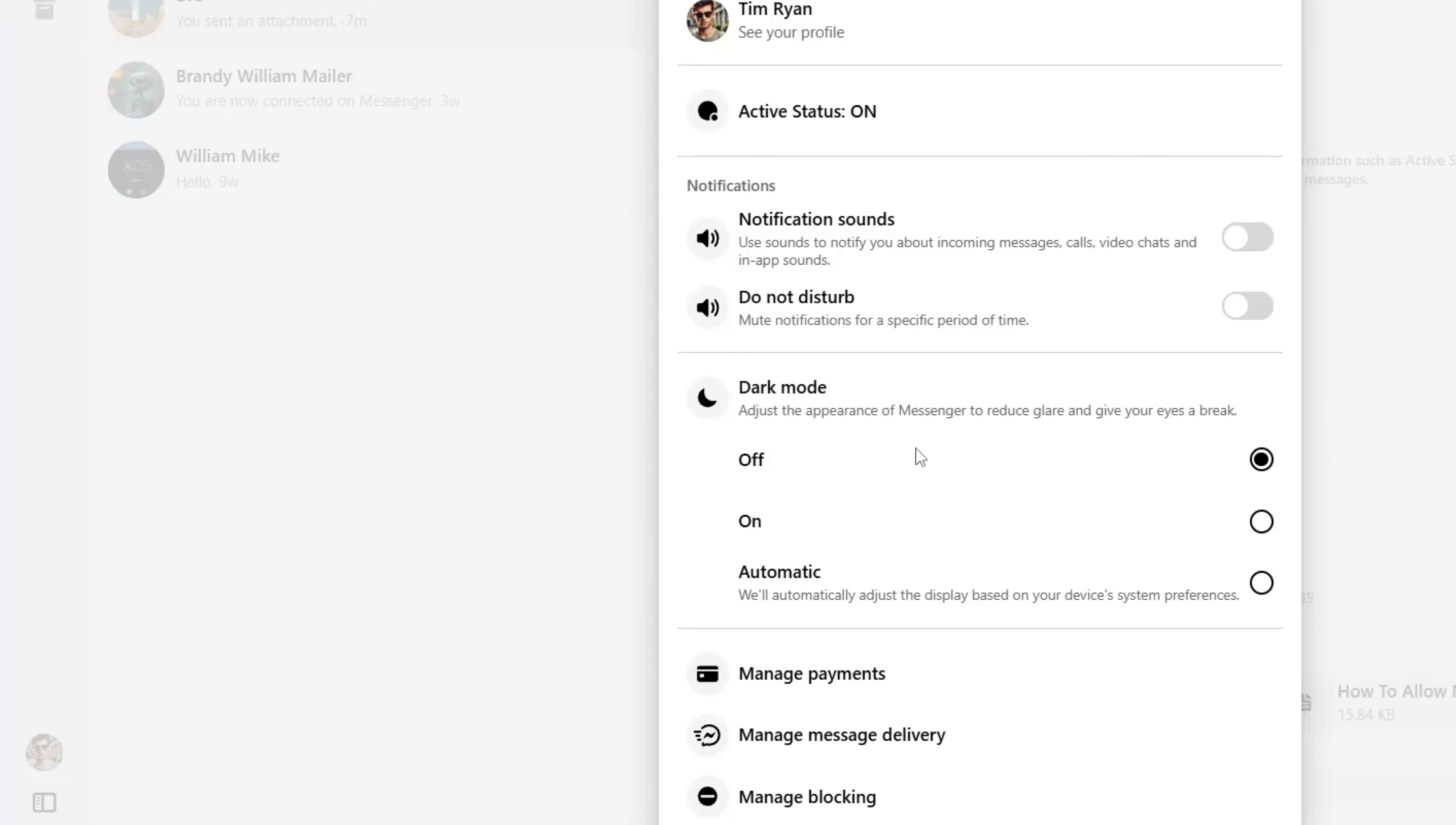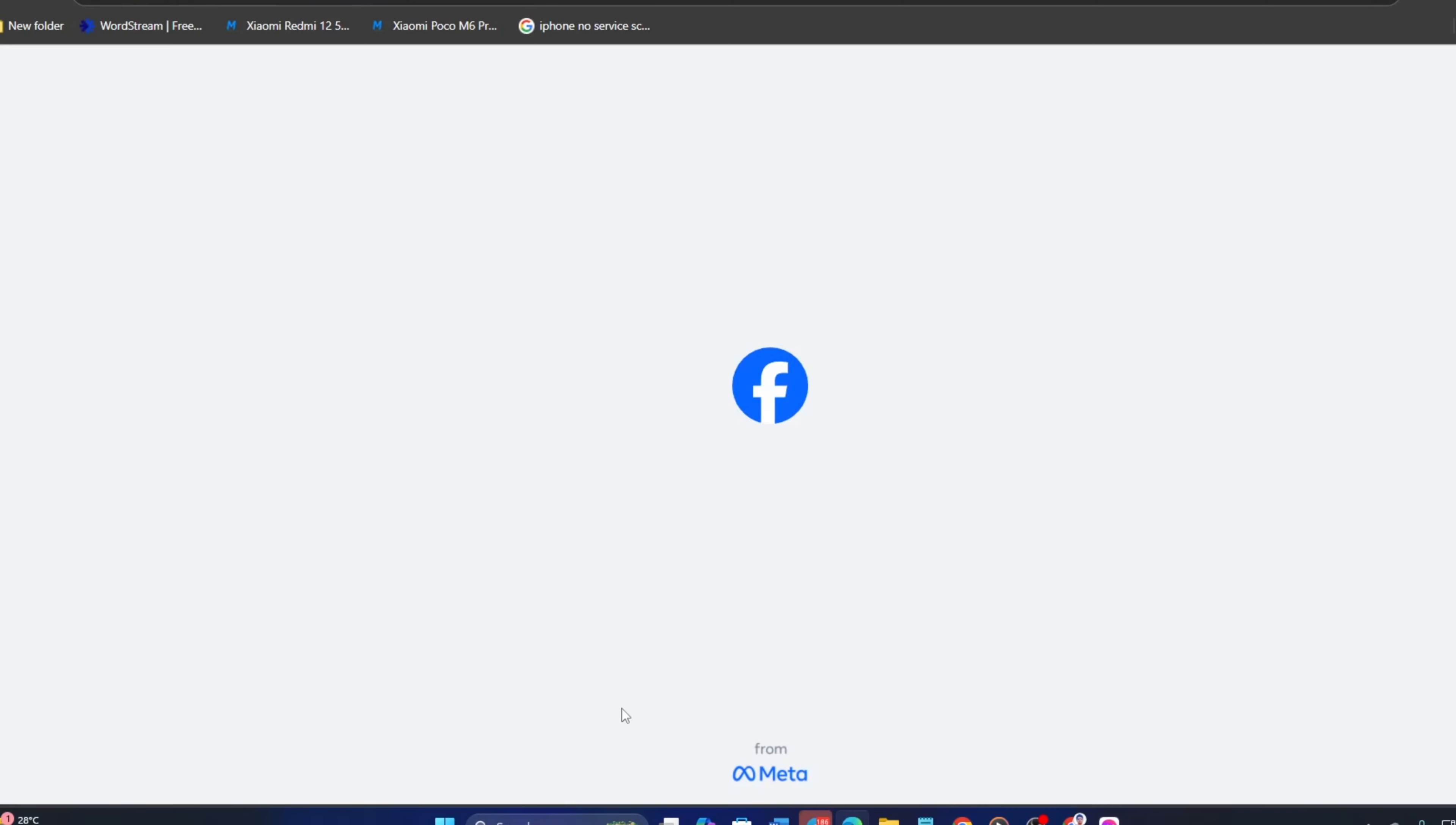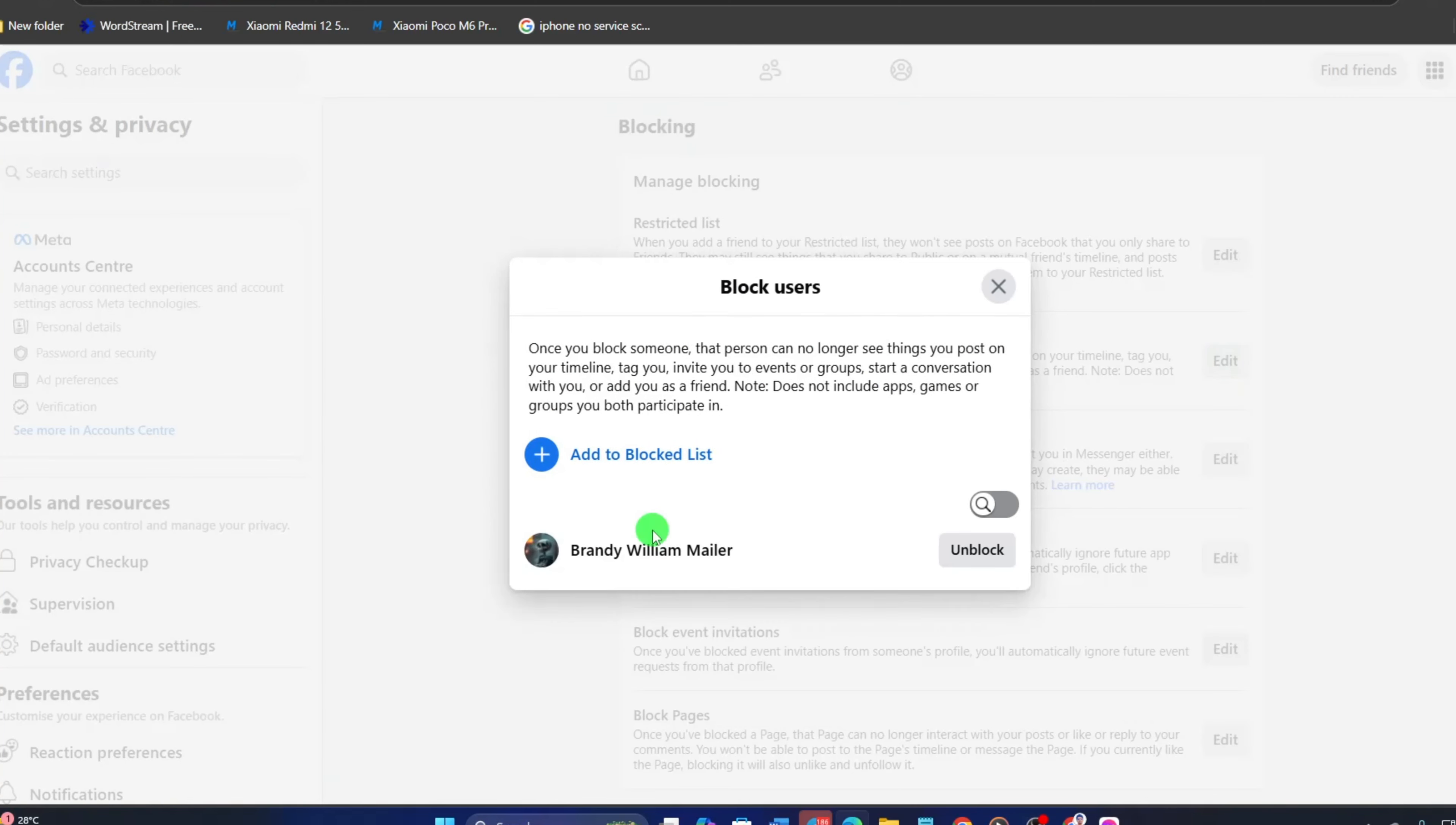Next, click on Manage Blocking from here. And this page should pop up. From here, click the Edit button next to Block Users. Then click on See your blocked list.